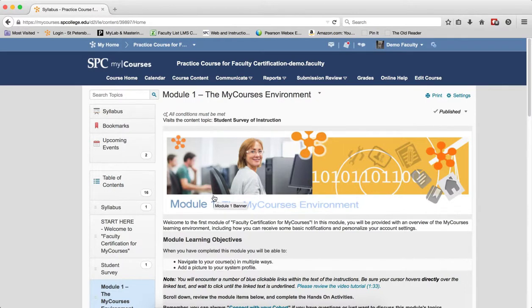It does not mean the student has submitted the SSI. The module will be released only when they click on the SSI.